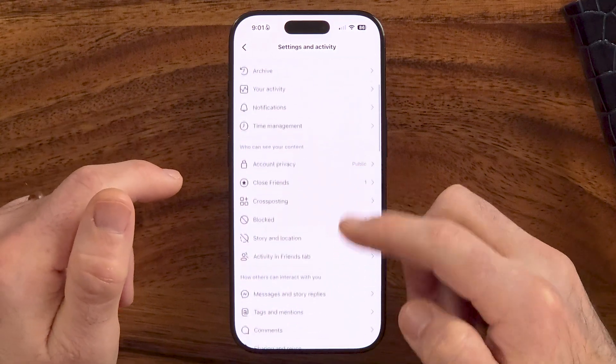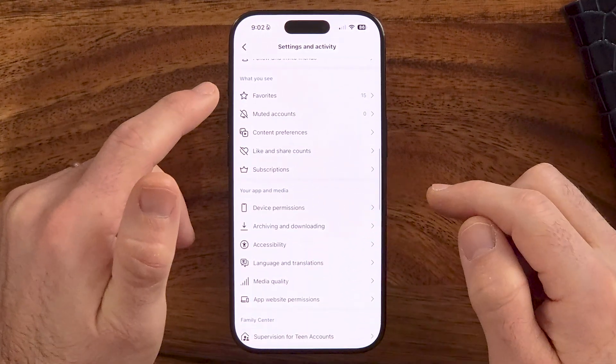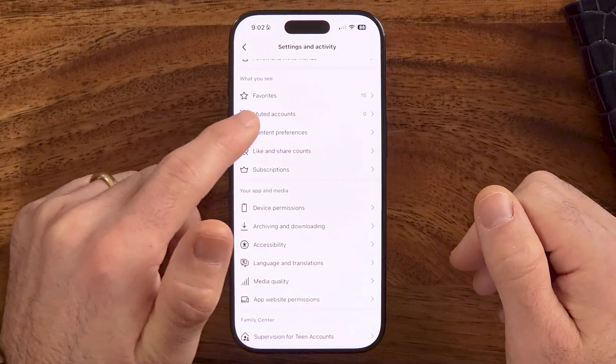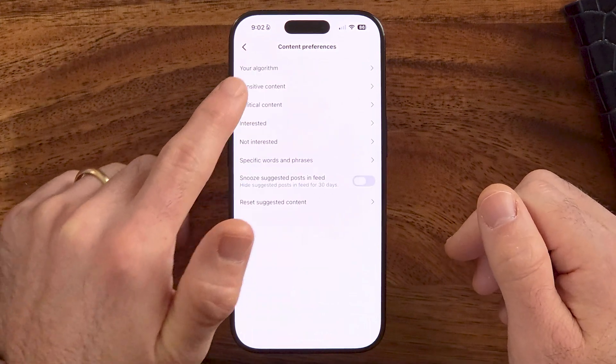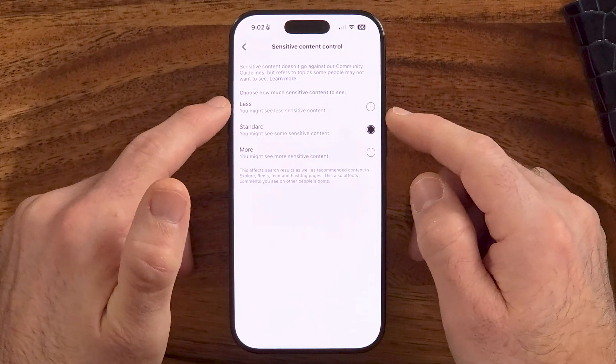From here, all we need to do is scroll down until we get to the part that says 'What You Can See.' Then we'll go into the Content Preferences, and specifically for sensitive content, you'll be able to see an option that says Less, More, or Standard. This will allow you to either see less sensitive content or more sensitive content, depending on what the Instagram algorithm decides.